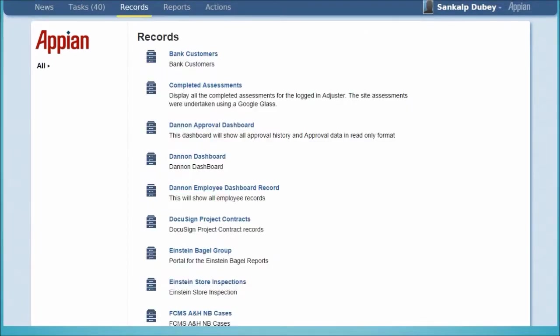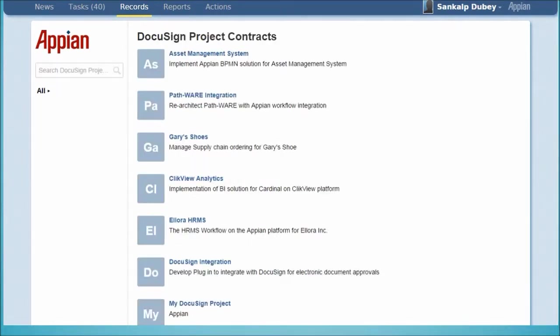We choose DocuSign project contracts and select the client, Gary's Shoes, whose documents need to be dispatched for signature.